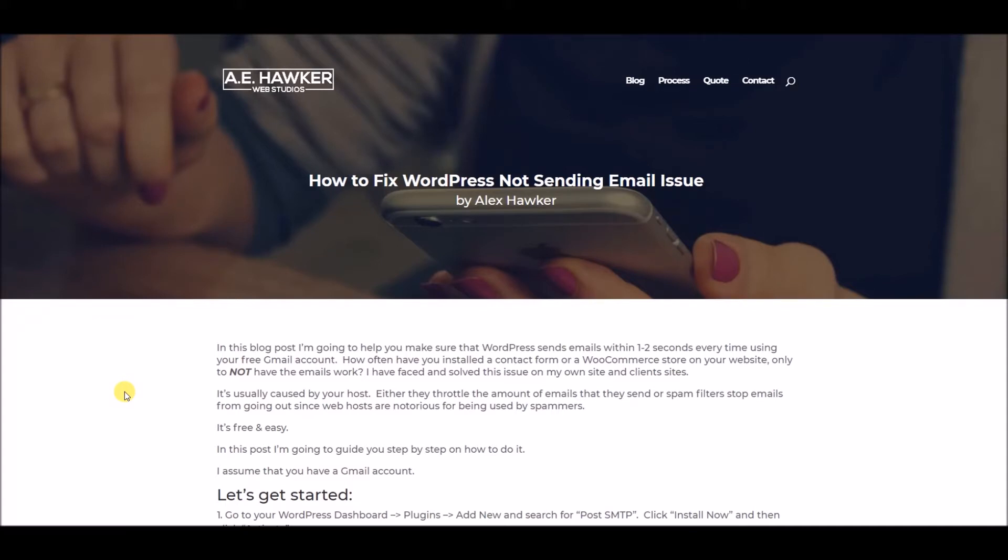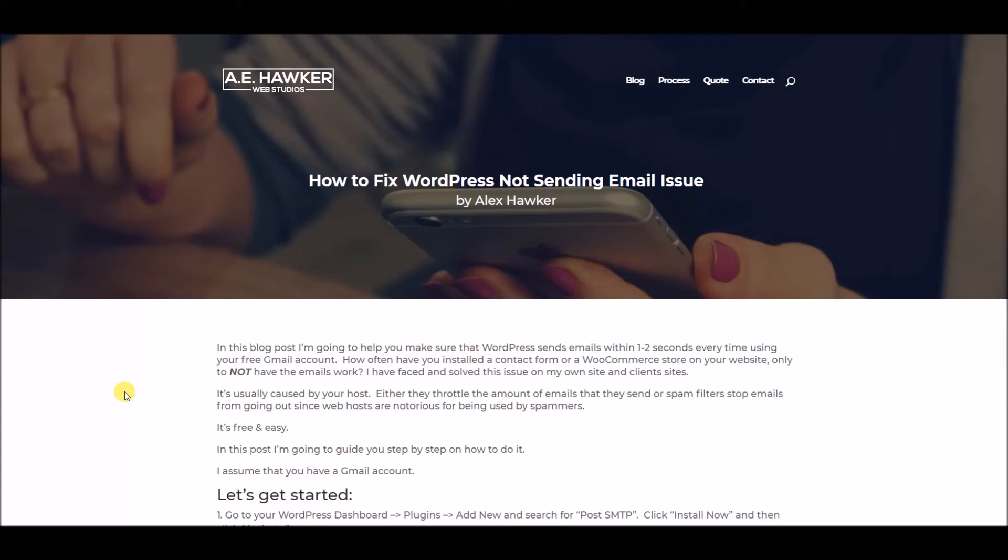The cause for it is most likely your hosts. So hosts are notorious for being used by spammers to send out a lot of spam email, and so they get filtered out along the way and either don't make it or sometimes make it. So this process is very easy, and it's free, and I'm going to walk you through it very quickly today. If you'd prefer to read this, it is available on my blog. I've put the link in the description below, but let's get started.